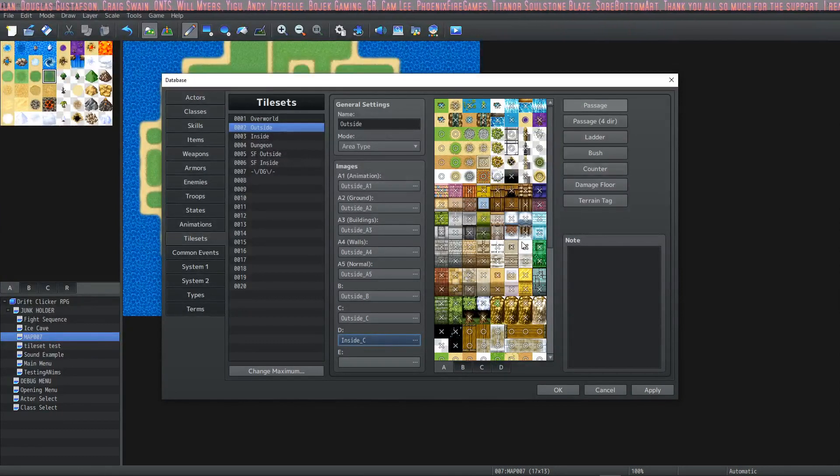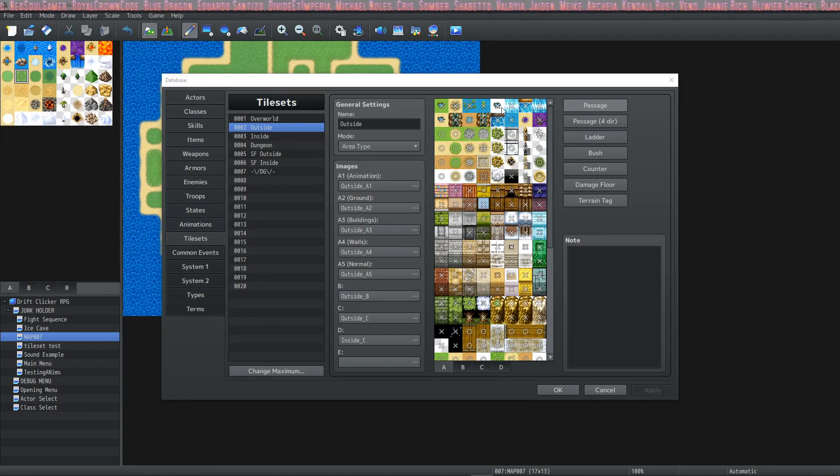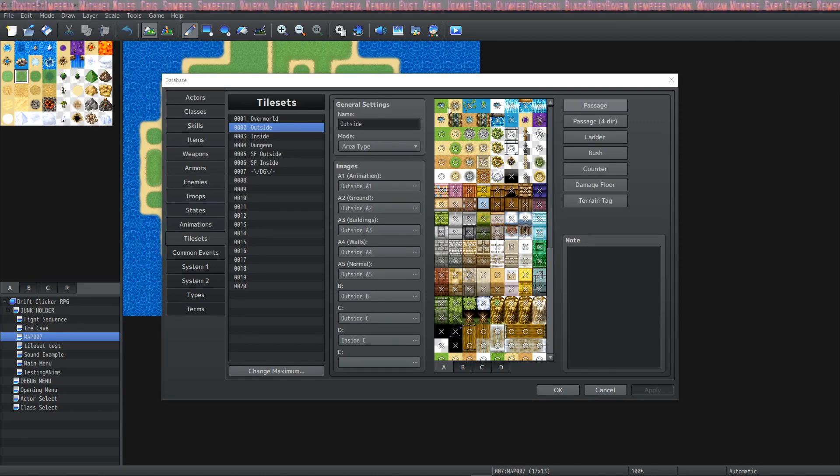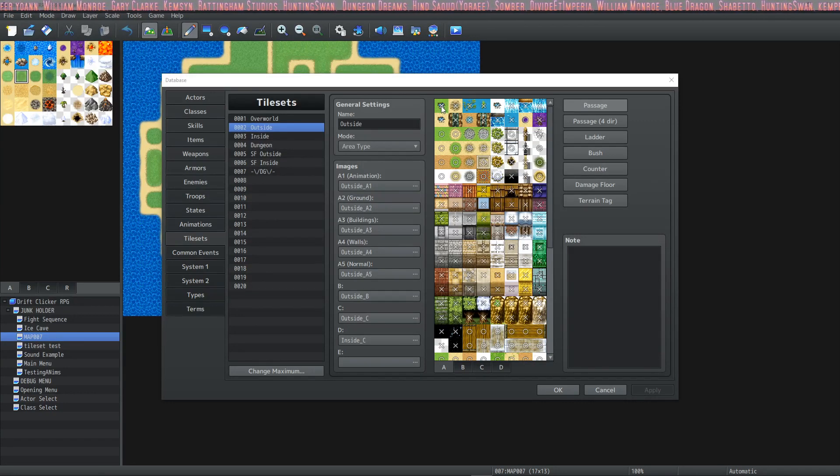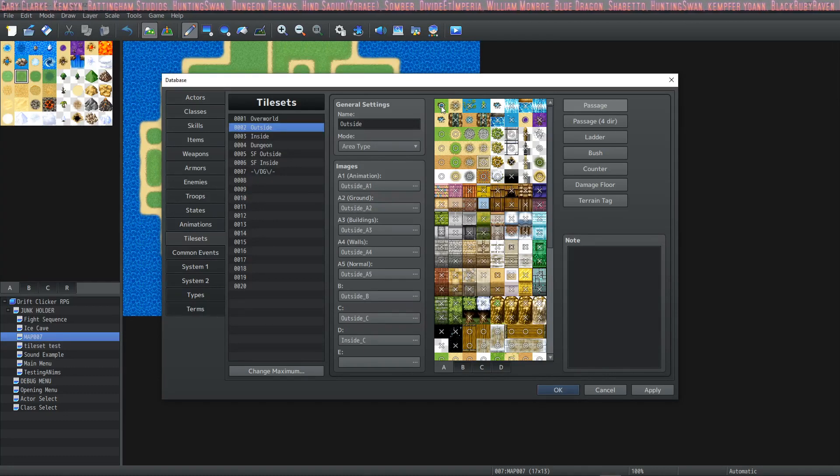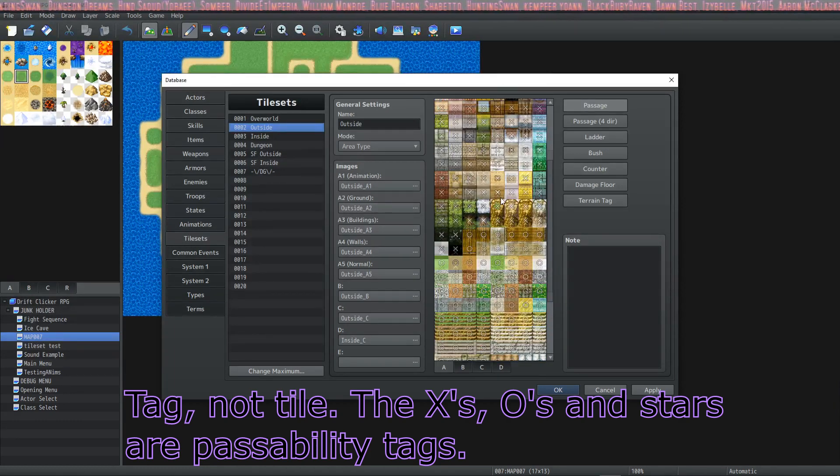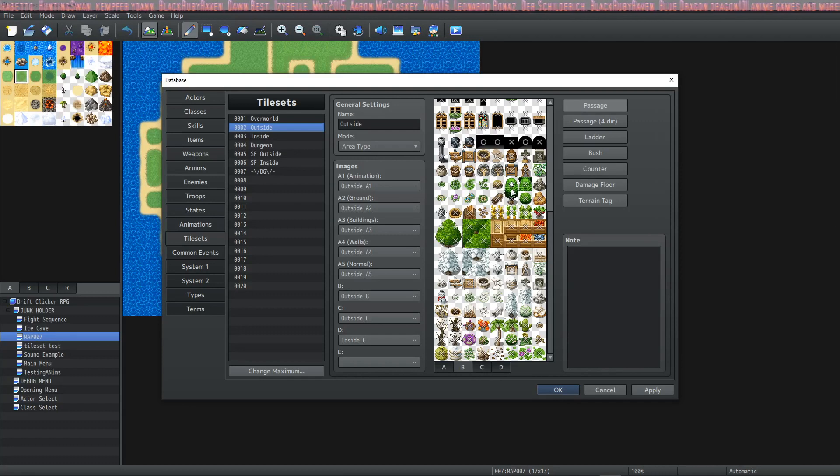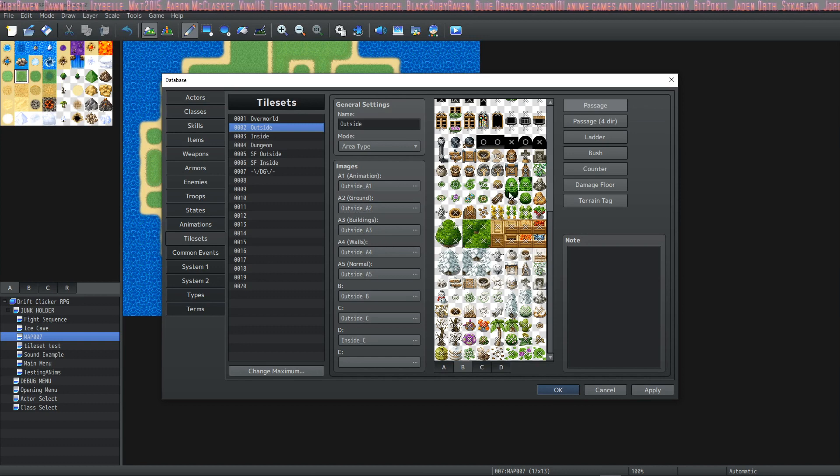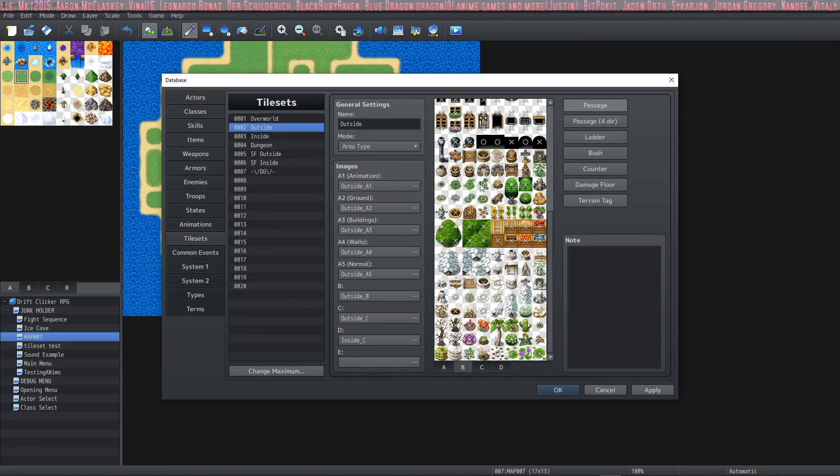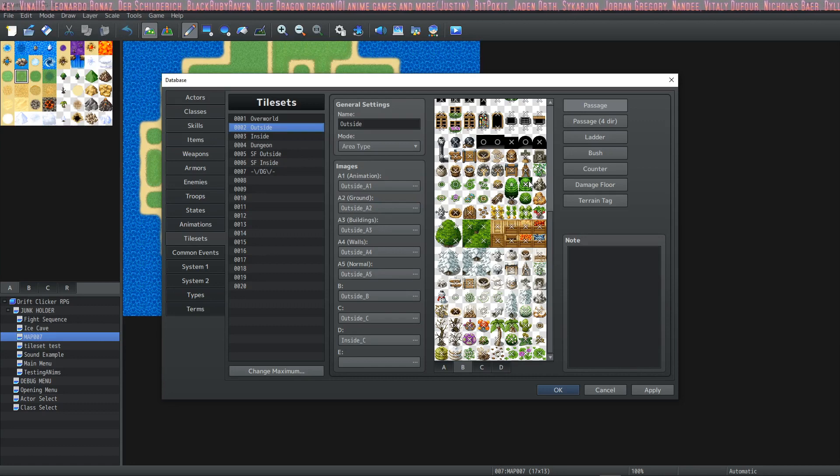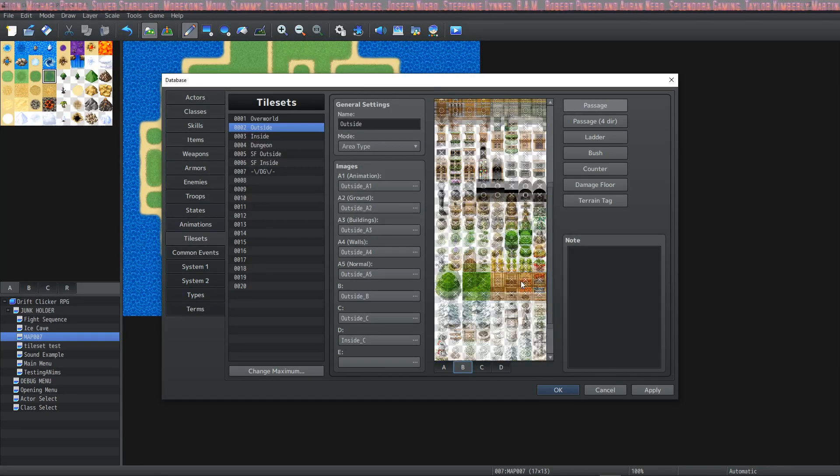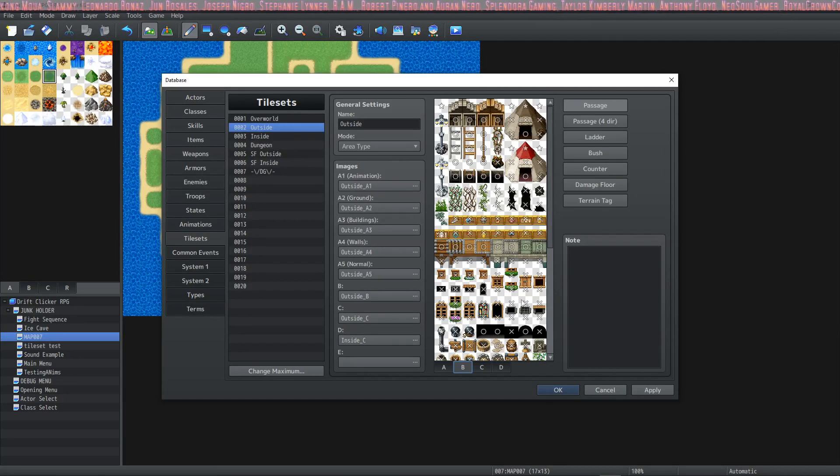Let's talk about tile passability. I'm sure you noticed that in this view here, there's little X's and O's all over the tileset. These are to determine passability. X's mean that the player can't walk on this tile. If you'd like to change it so that there is passability on this tile, you simply click it and change it to a circle. There's another type of tile that isn't on this tileset, and that's the star passability tile. Let's switch to tab B and look at that. Notice this tree has no passability at the bottom, but star passability at the top.